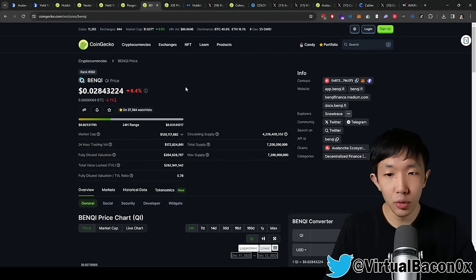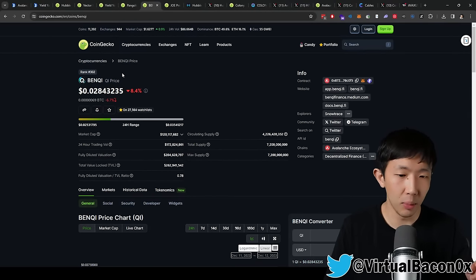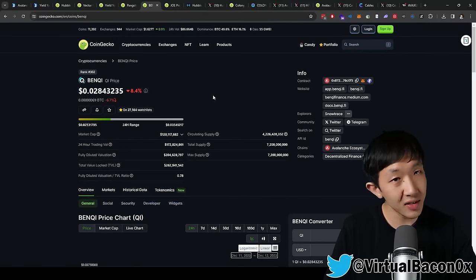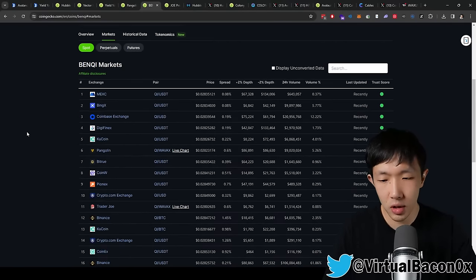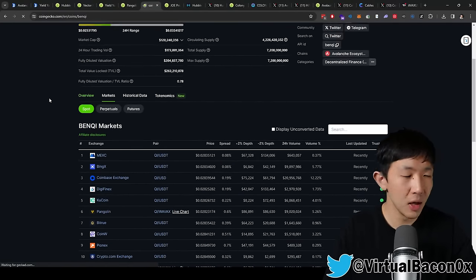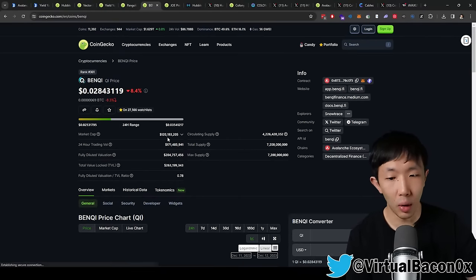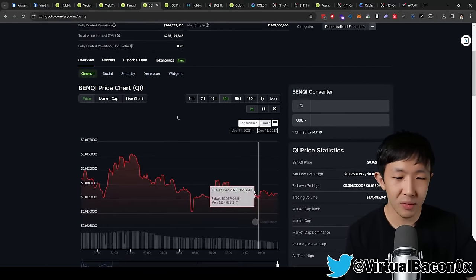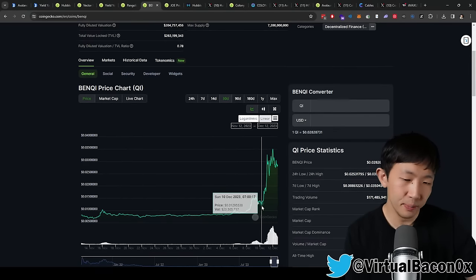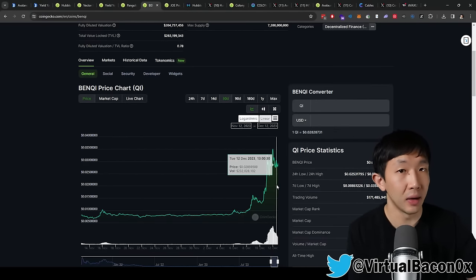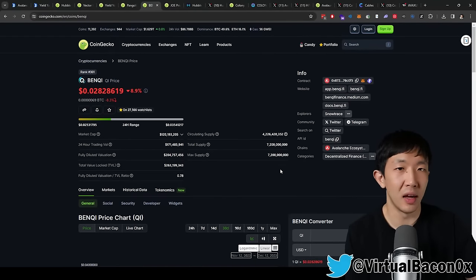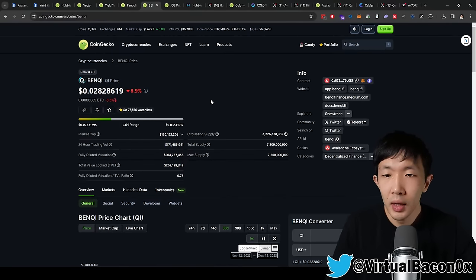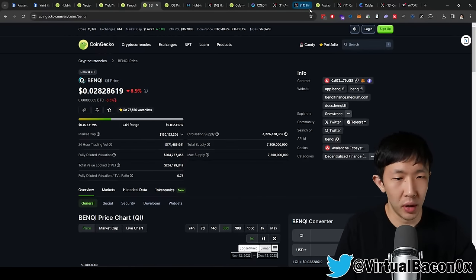Similar to Joe, we have Benqi, which is the liquid staking protocol, the number one liquid staking protocol on AVAX. Again, very safe play. It's listed on every major exchange, including Binance and Coinbase. Very, very established. You can't really go wrong with it. However, keep in mind, this pretty much just follows AVAX price. So just think of it like a leverage bet on AVAX. Not much more than that. You're not going to see like 20x gains on this.